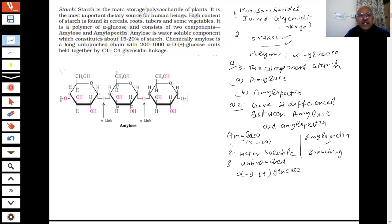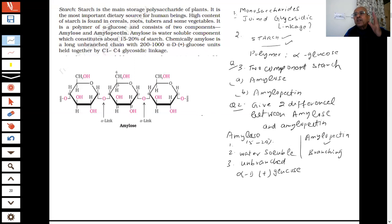Where are the linkages? The alpha linkage in amylose is between C1 and C4 of the glucose units. You can see that the linkage is there — up to 200, 300, even up to 1000 glucose units can be there. That is amylose.